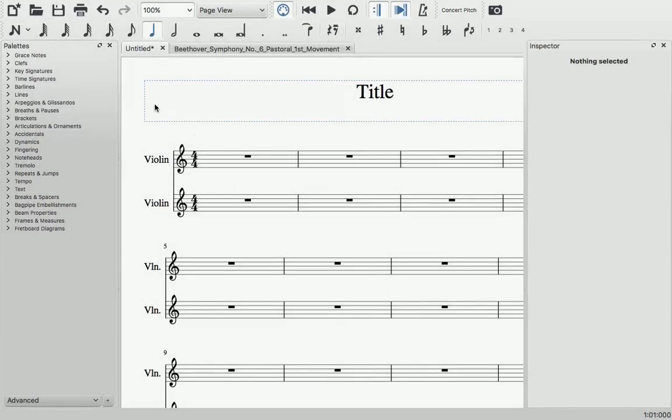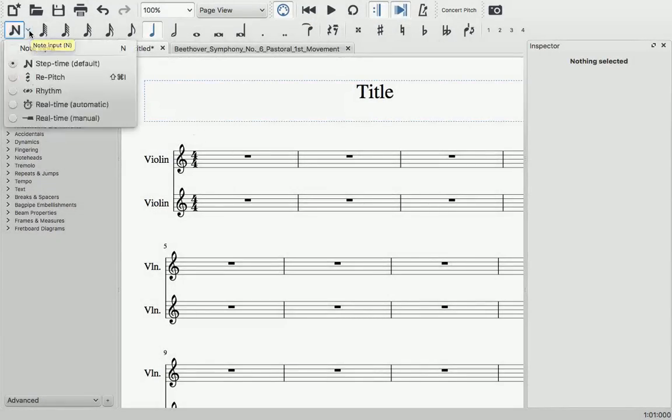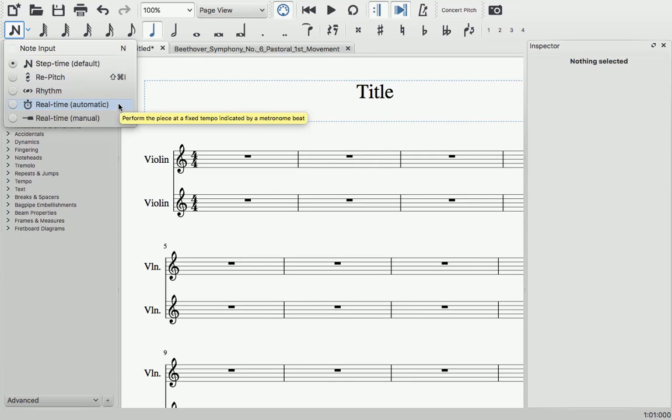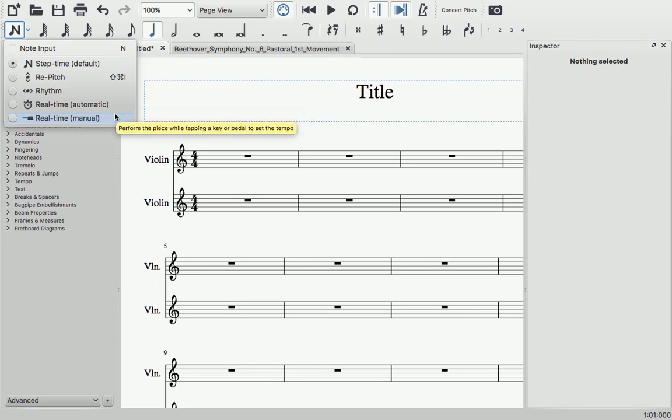MuseScore 2.1 introduces three new ways to enter notes with a MIDI keyboard. Two are variations of real-time MIDI input, with some limitations, such as no support for tablets.